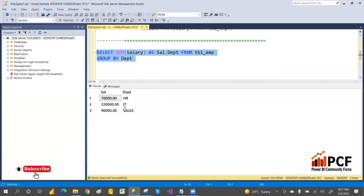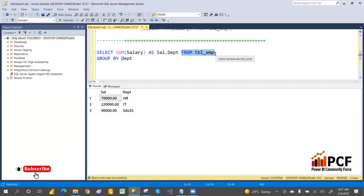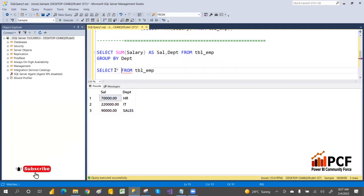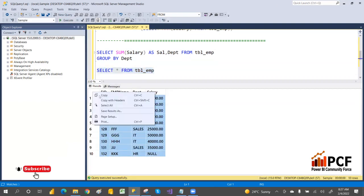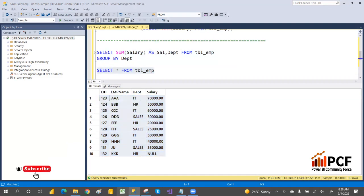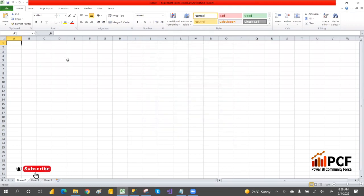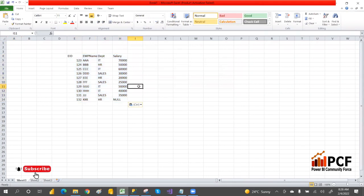We can see the HR department salary, the IT department salary, and the total salary for Sales — each department-wise salary is returned. When you have any aggregation in the SELECT statement and use any column, you have to use GROUP BY. Let me verify we are getting correct results by copying the data to Excel.